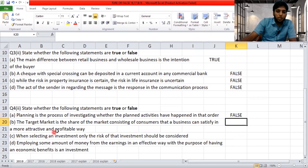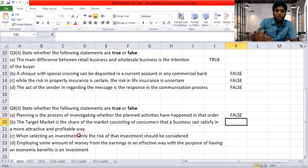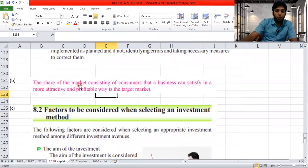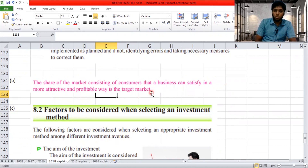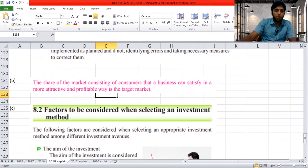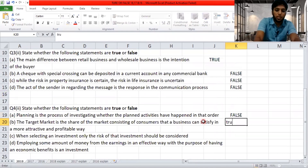'The target market is the share of the market consisting of consumers that a business can satisfy in a more attractive and profitable way.' This is the exact definition from the textbook. You take a share from the market and target that share to satisfy the needs and wants of the people in an attractive and profitable way. The statement and the definition align — so this is true.